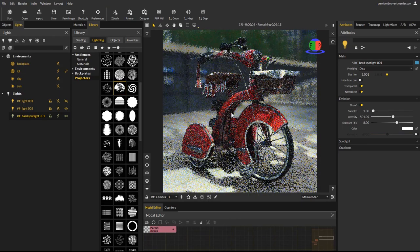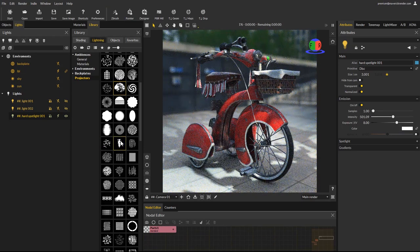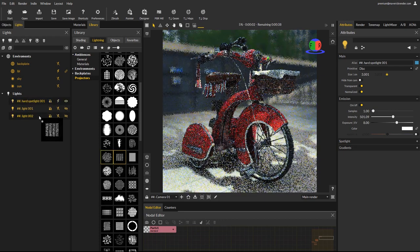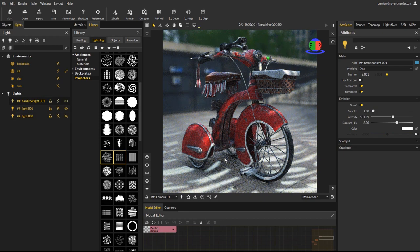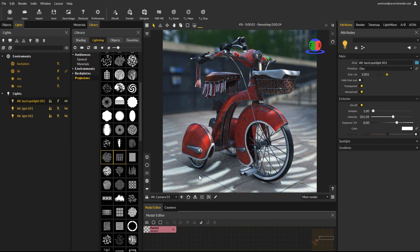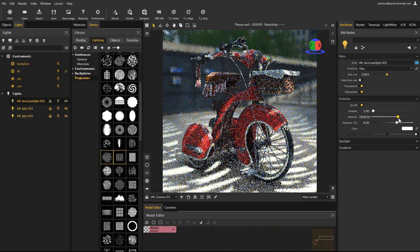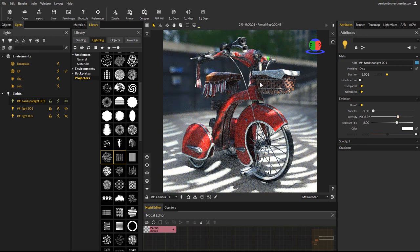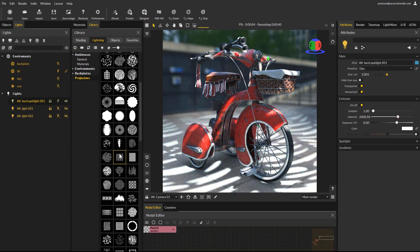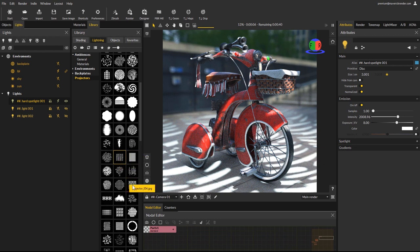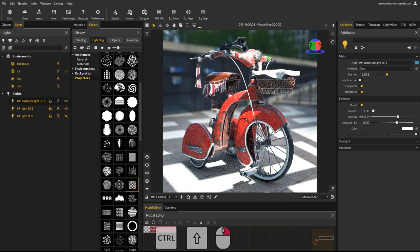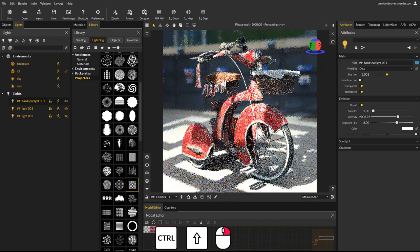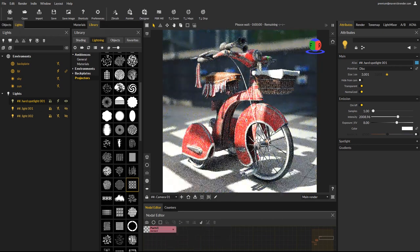Let's try a few other projector presets. The light being part of the ambience, it will rotate with the environment.